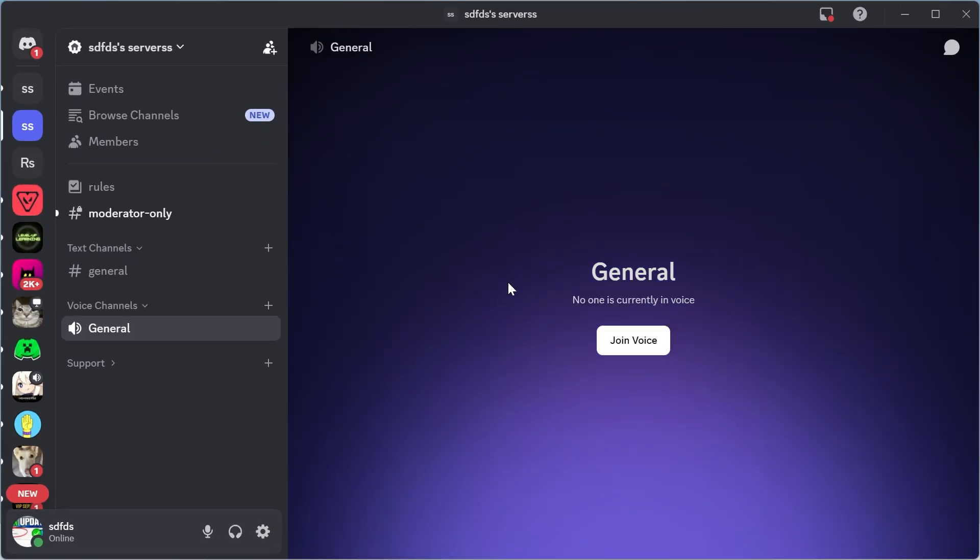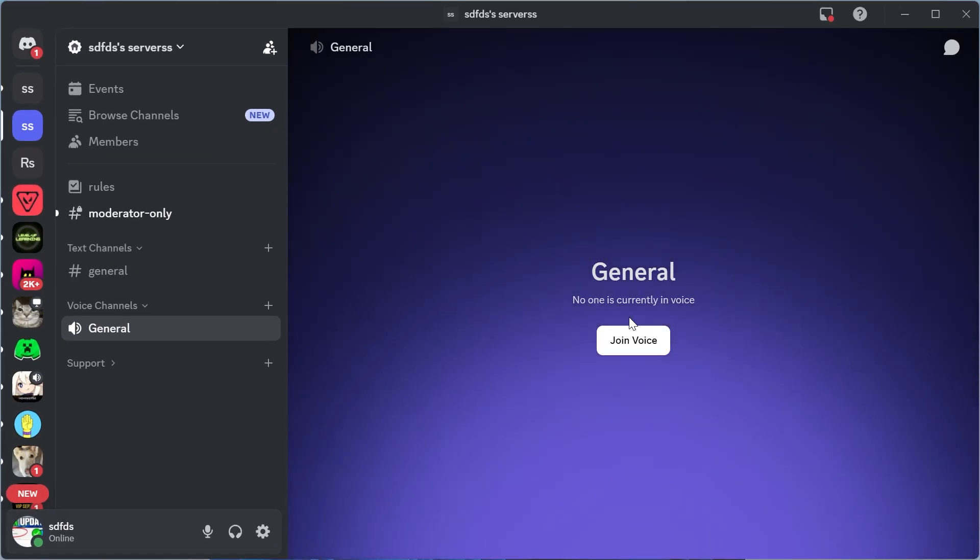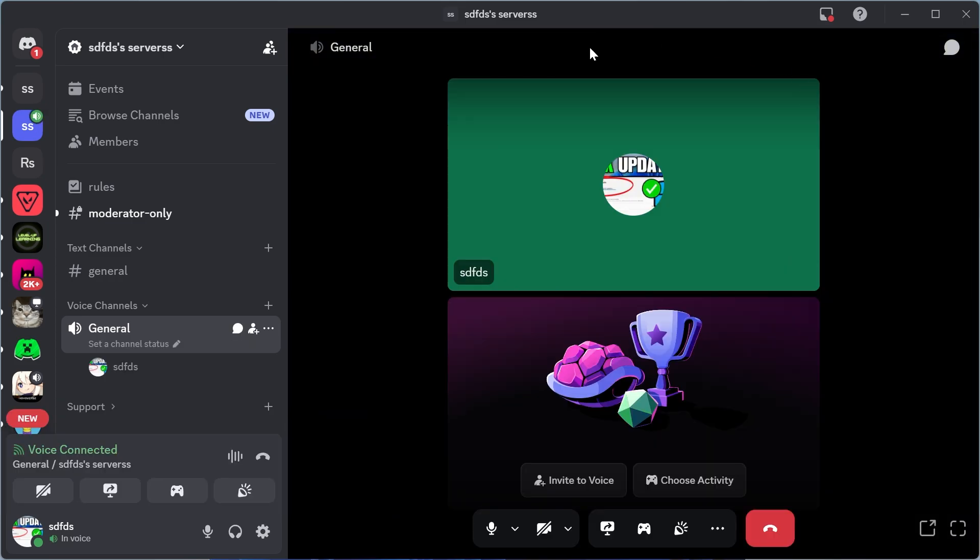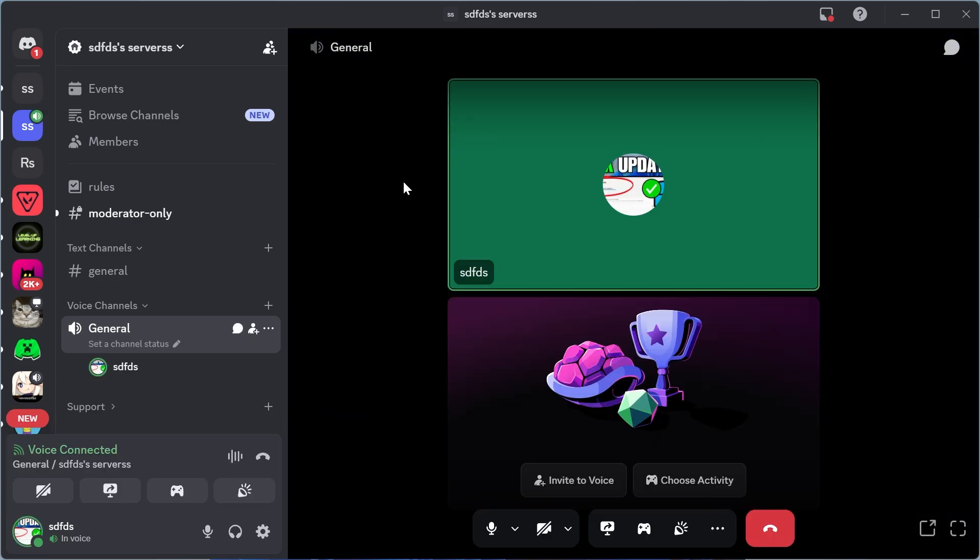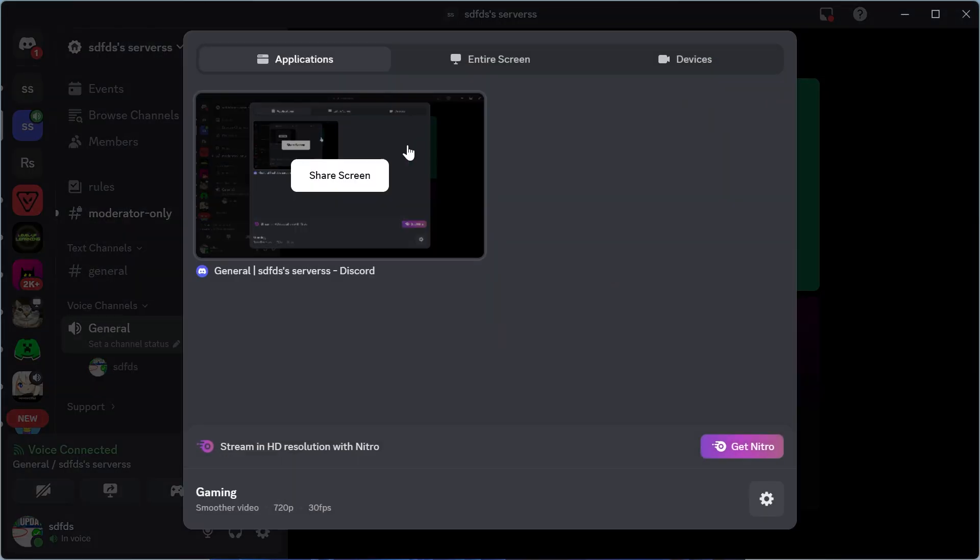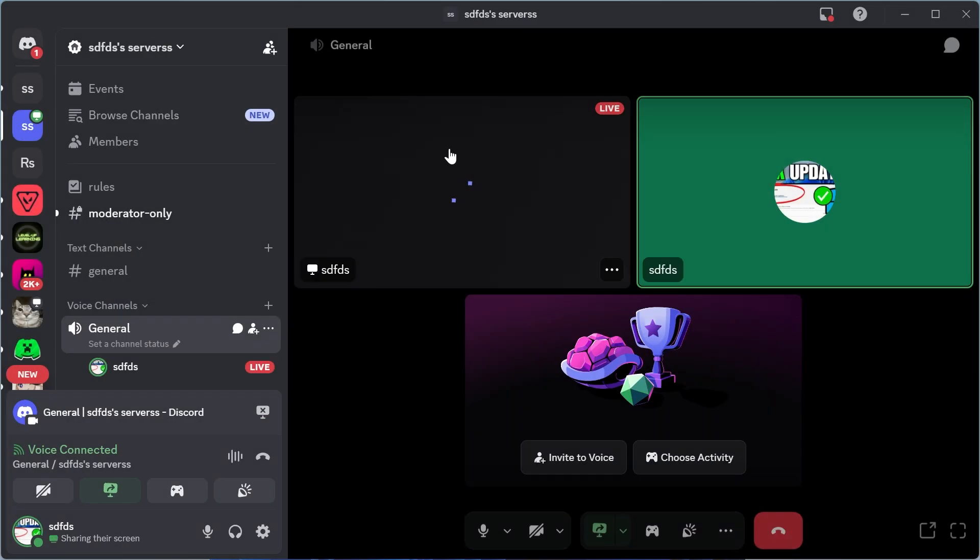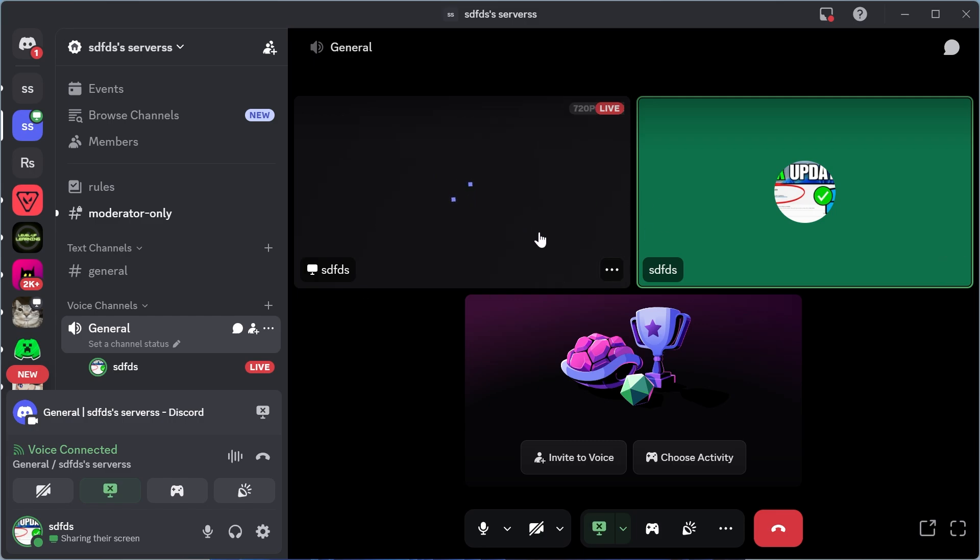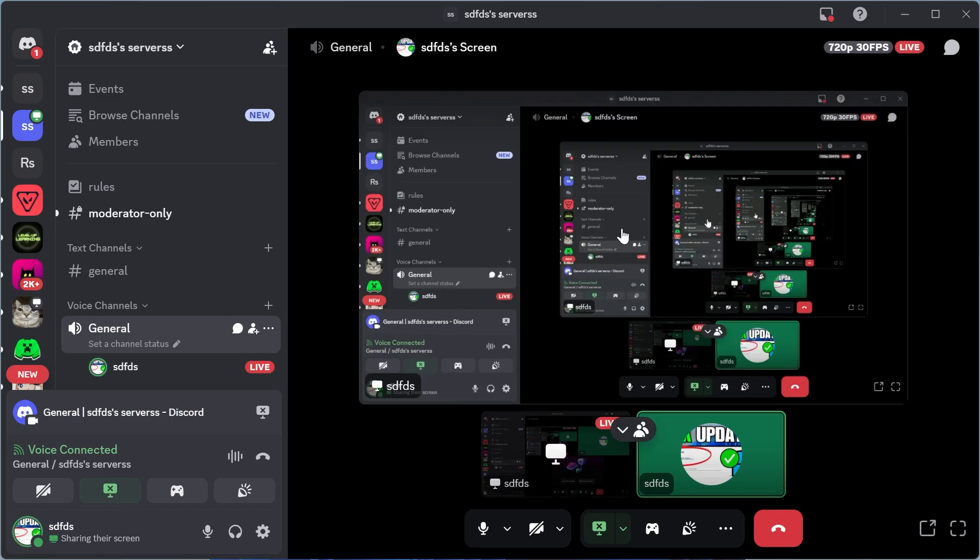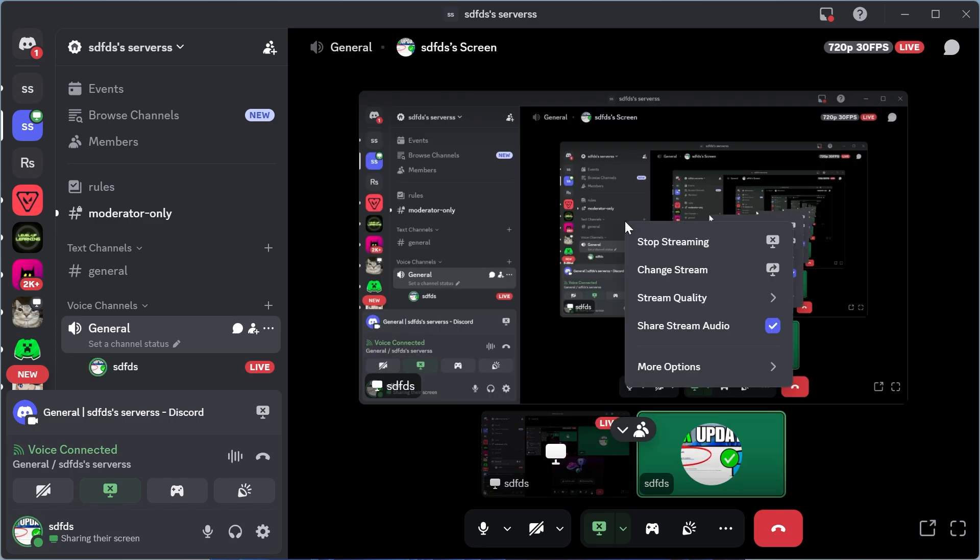We can then load back up Discord and you can start sharing your screen. Once you're back in your voice call, click on share your screen. Select the application that you want to share. Now from here, right click somewhere on the screen and make sure share stream audio is checked and enabled.